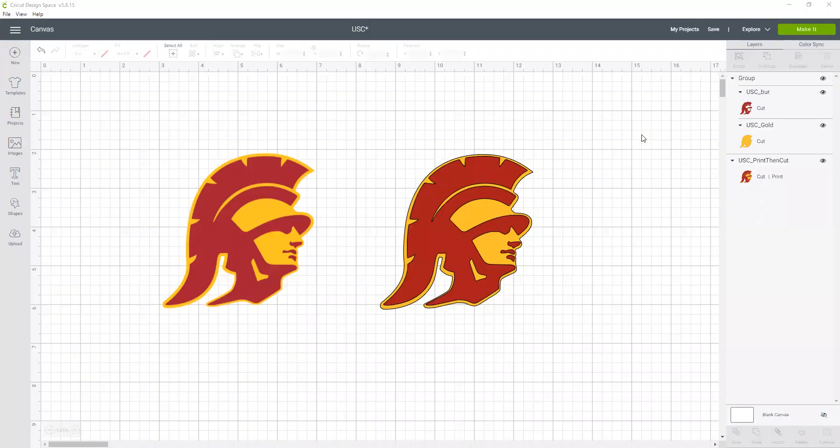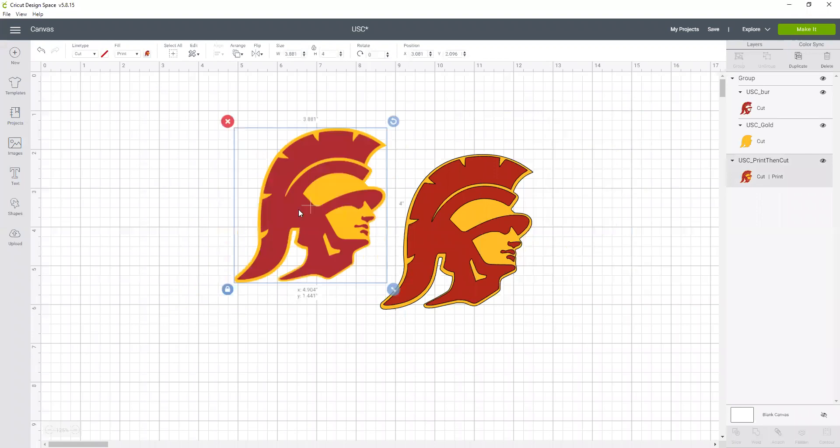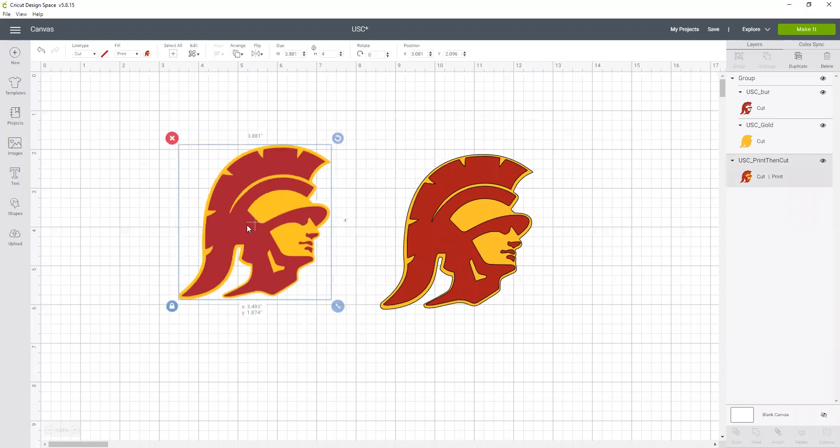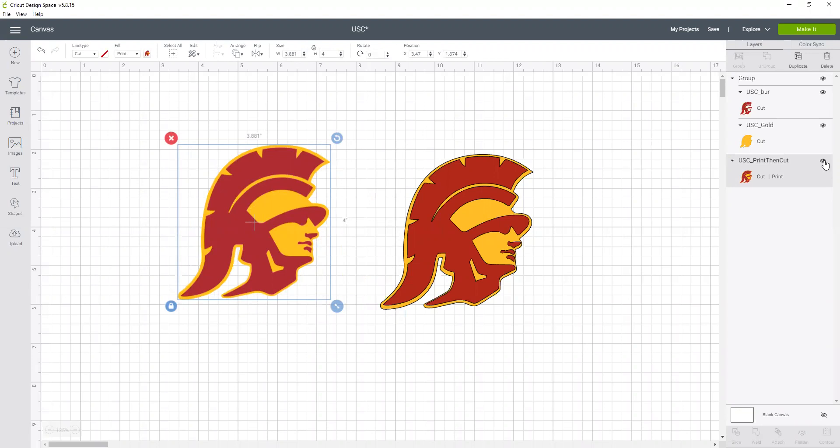So now let's make the two layered cut image. So because I just want to make this cut image, I am going to turn off the print and cut. And to do that again, I'm just going to hide it by turning off the little eyeball next to the layer.